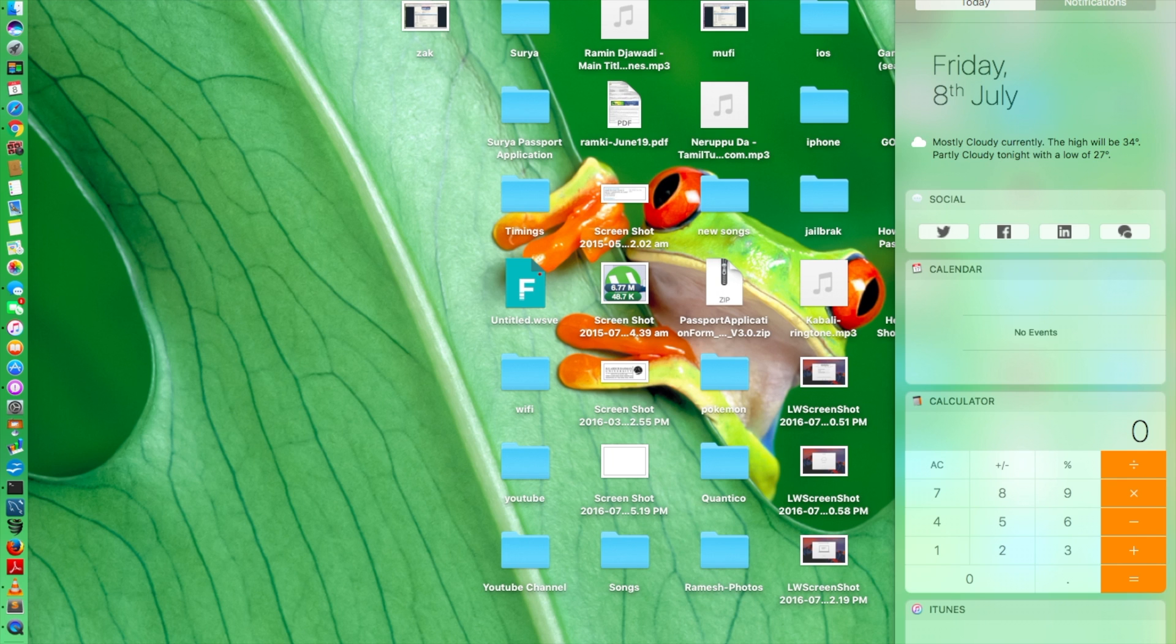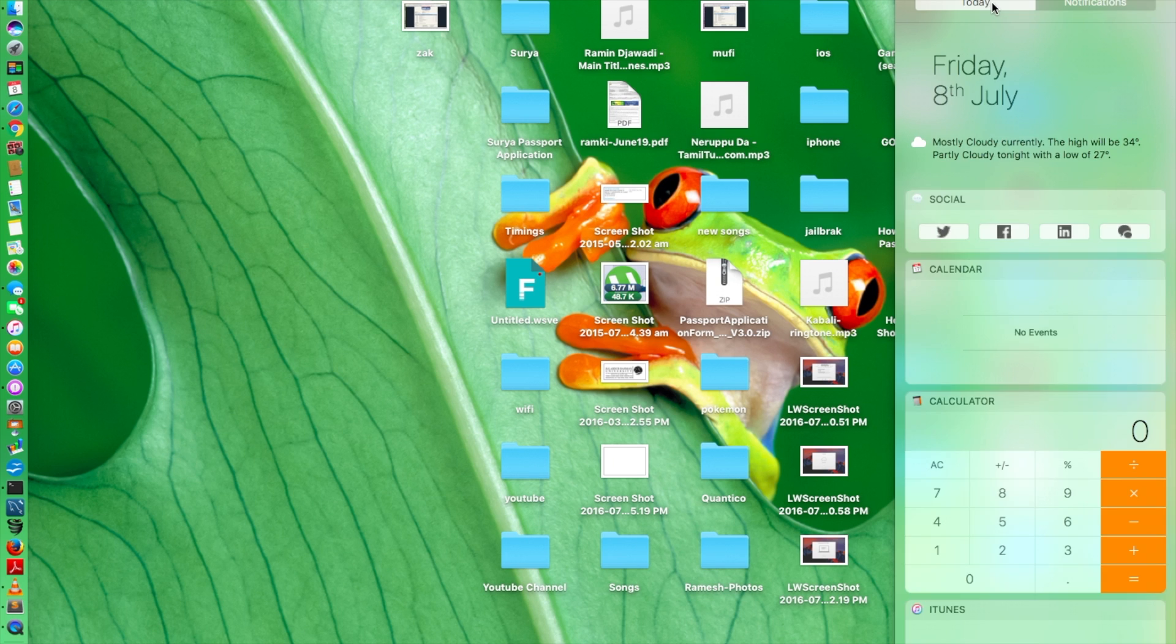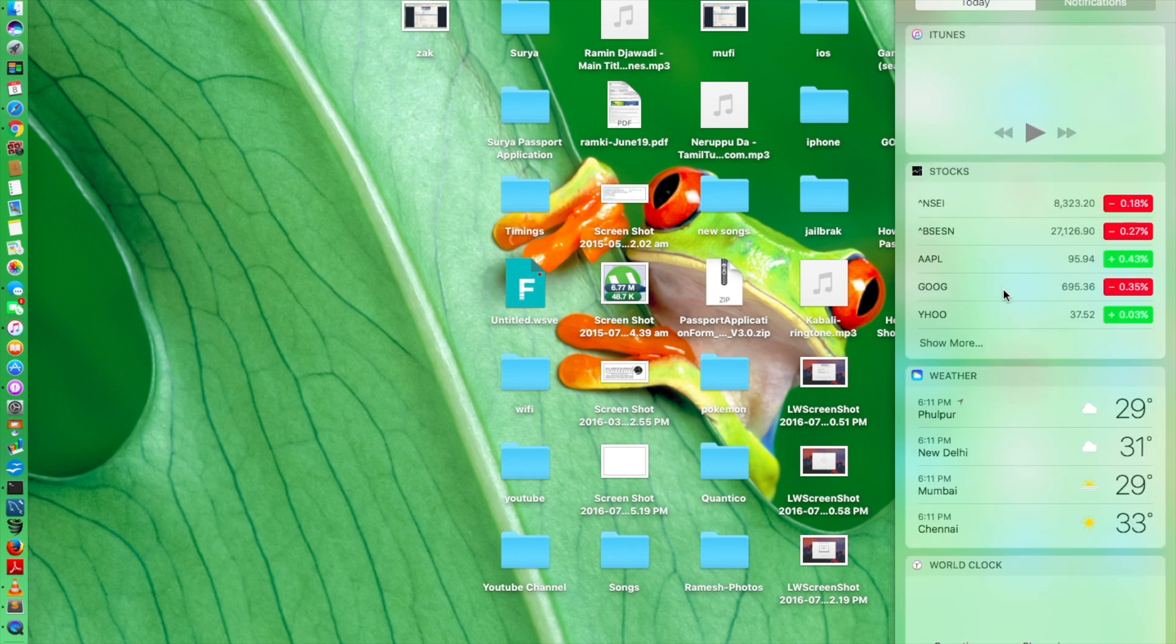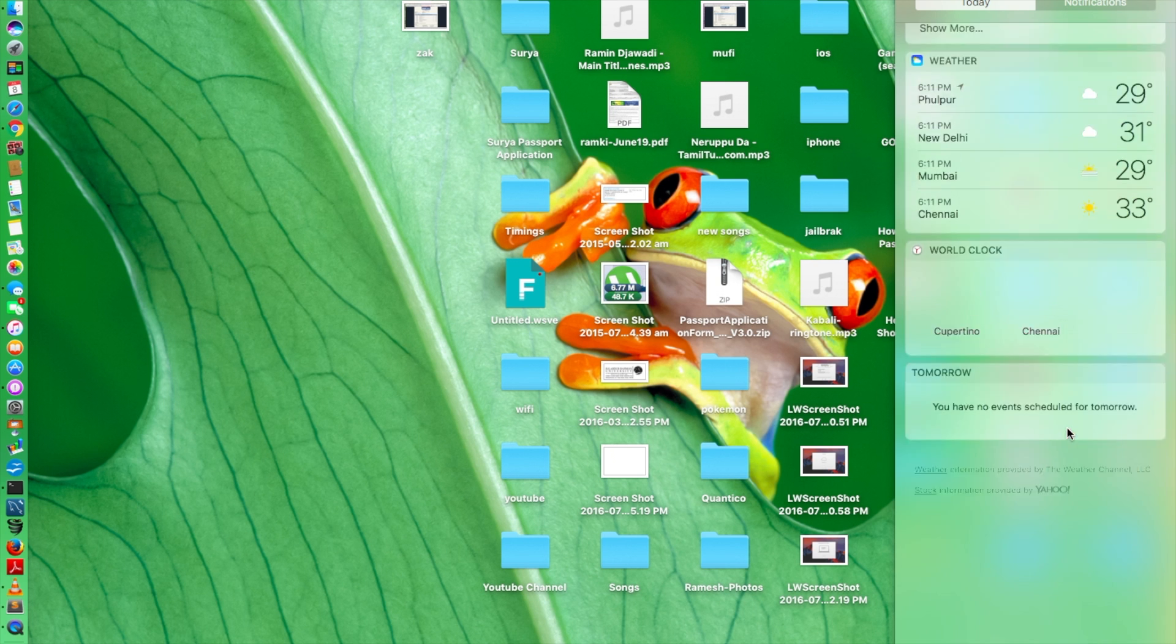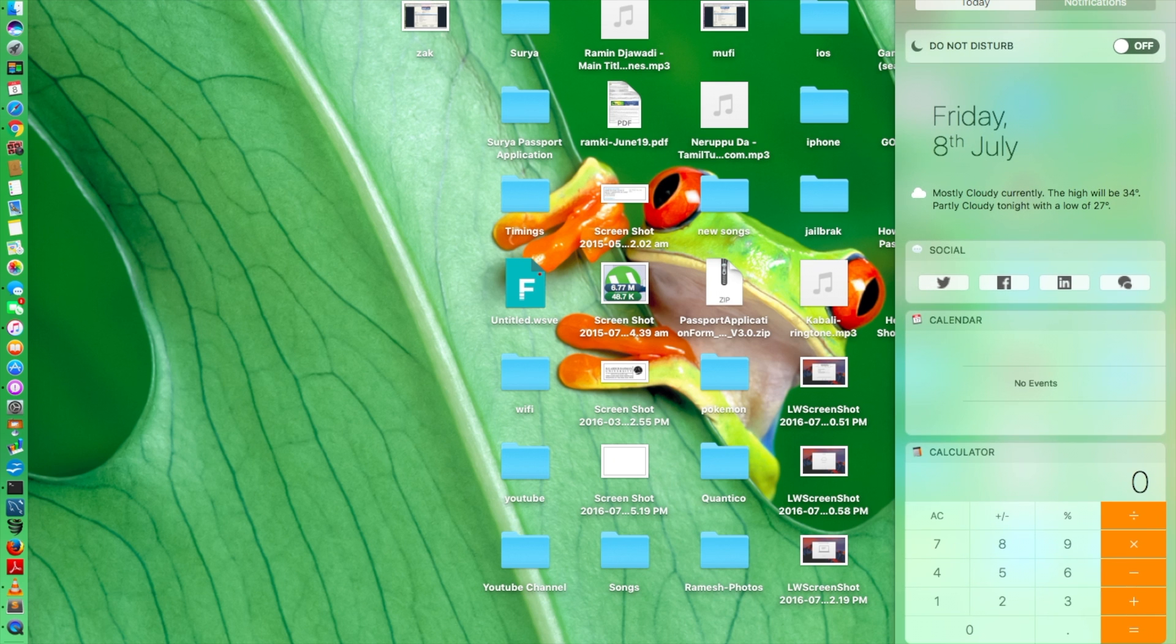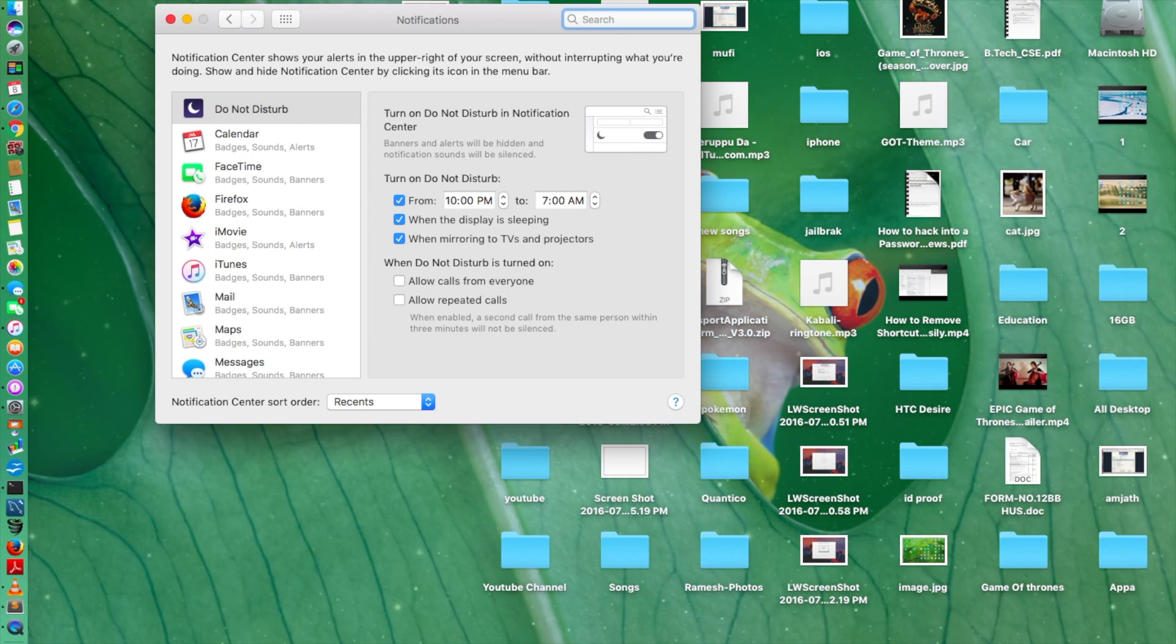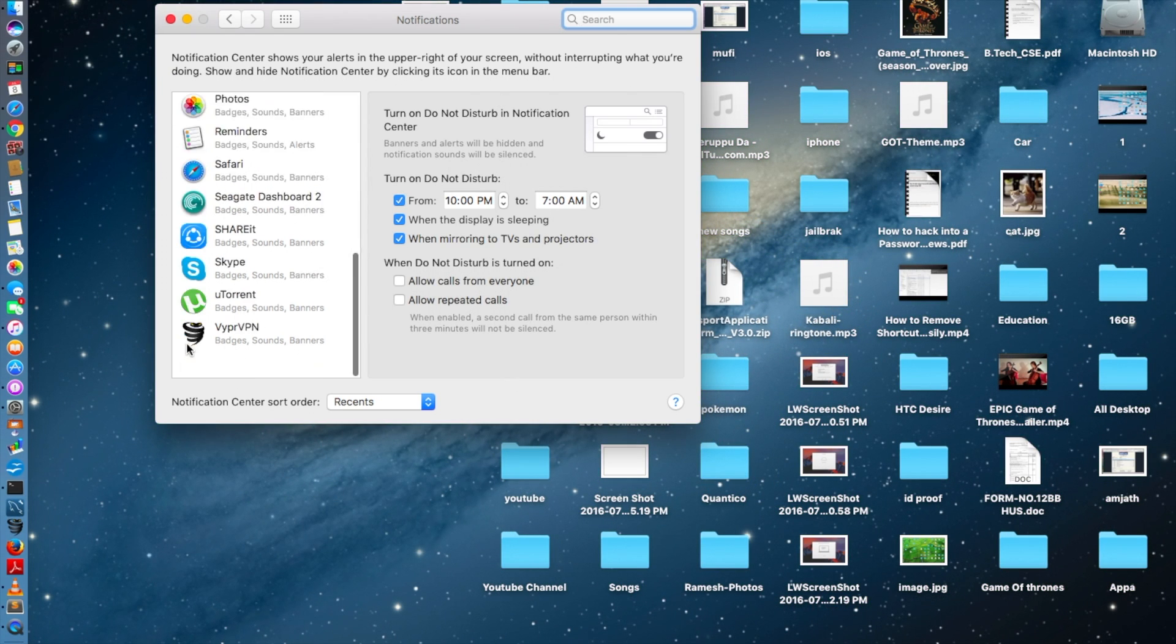Next thing is the new look for the notification center. Nothing much has changed here. Your widgets all remain the same, these widgets were there in the previous version as well. But you have a redesigned notification center, just a bit lighter rather than dark like on El Capitan.